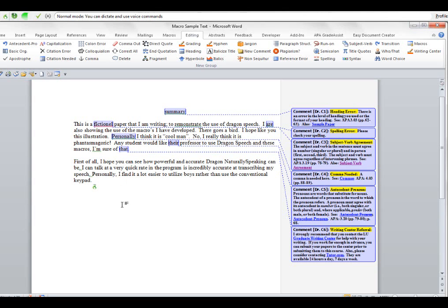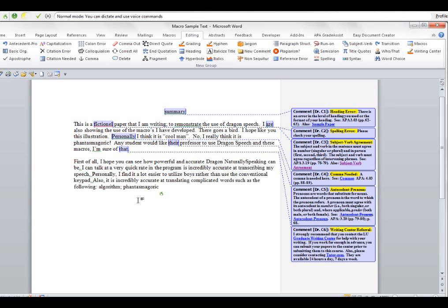Also, it is incredibly accurate at translating complicated words such as the following: algorithm; phantasmagoric; and even supercalifragilistic espialidocious. Click go to sleep.